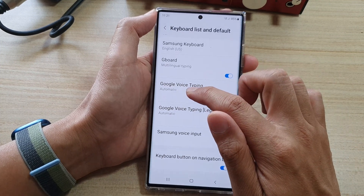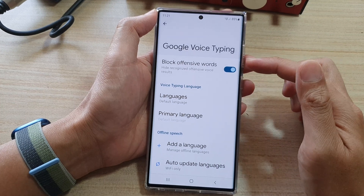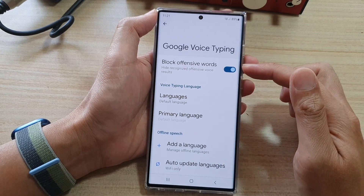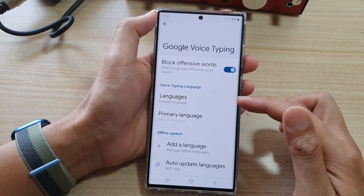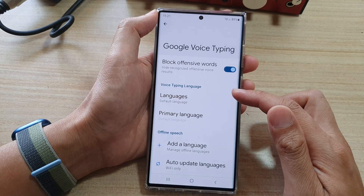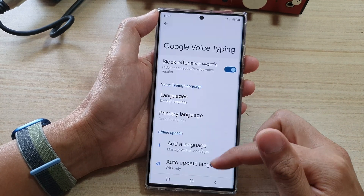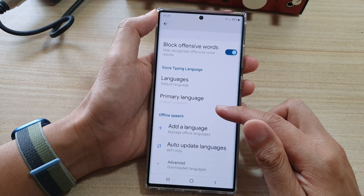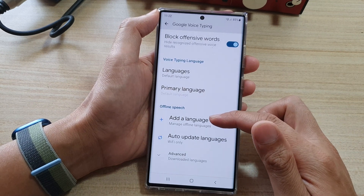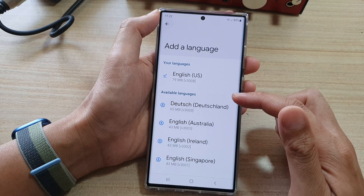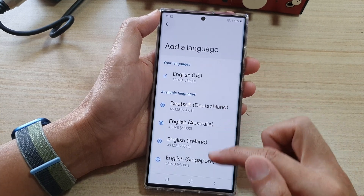And in here, if you tap on the left-hand side panel, you can also choose other settings such as block offensive words. You can change the voice typing language by selecting a different language. You can also choose offline speech by simply tapping on Add a Language, and it will download a language in offline mode.